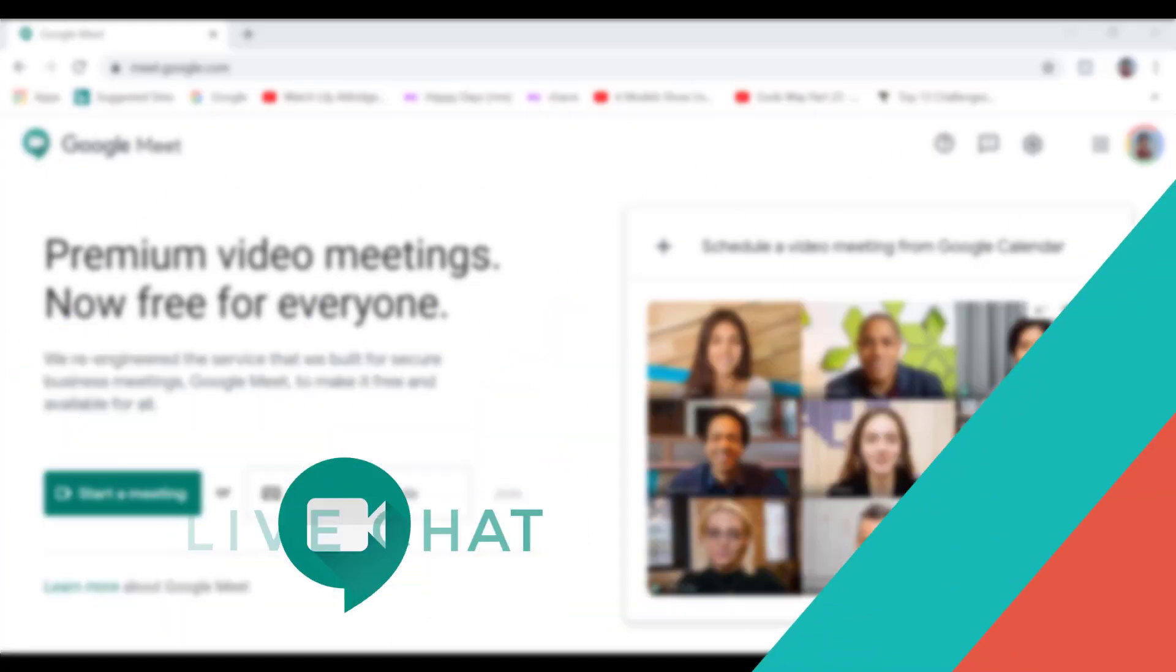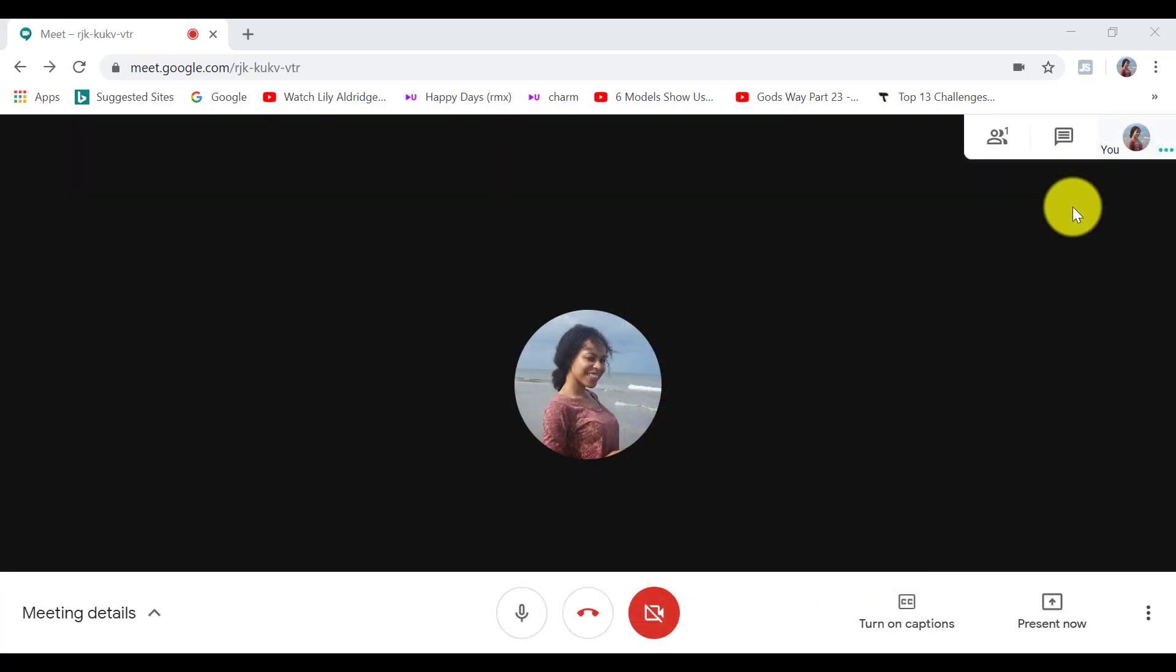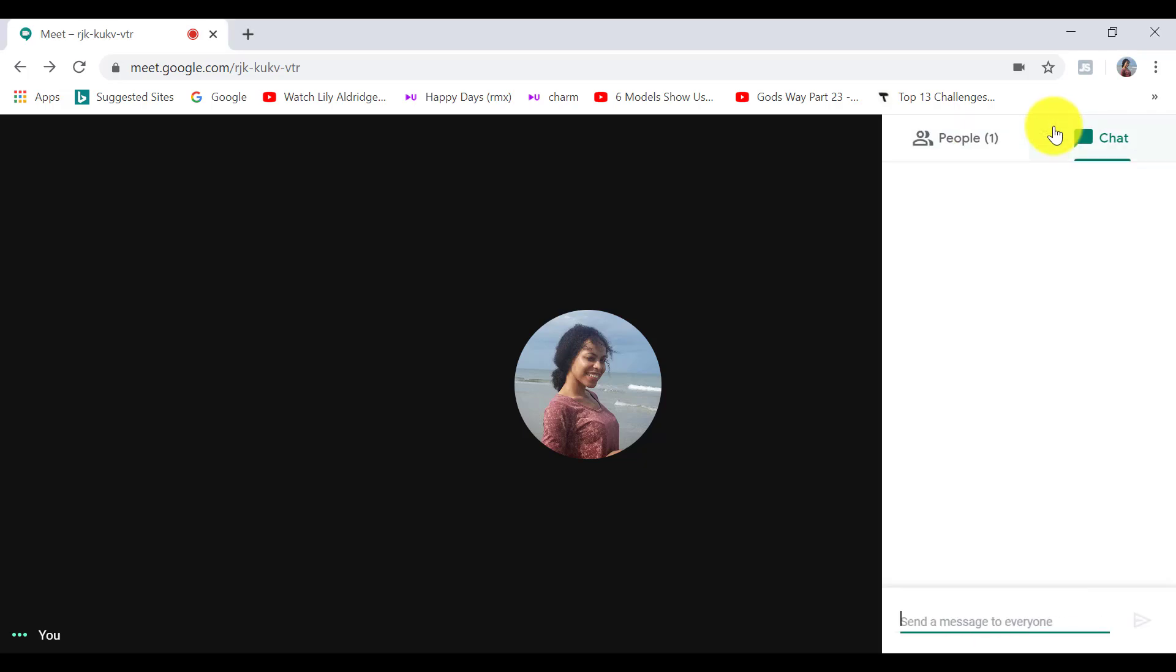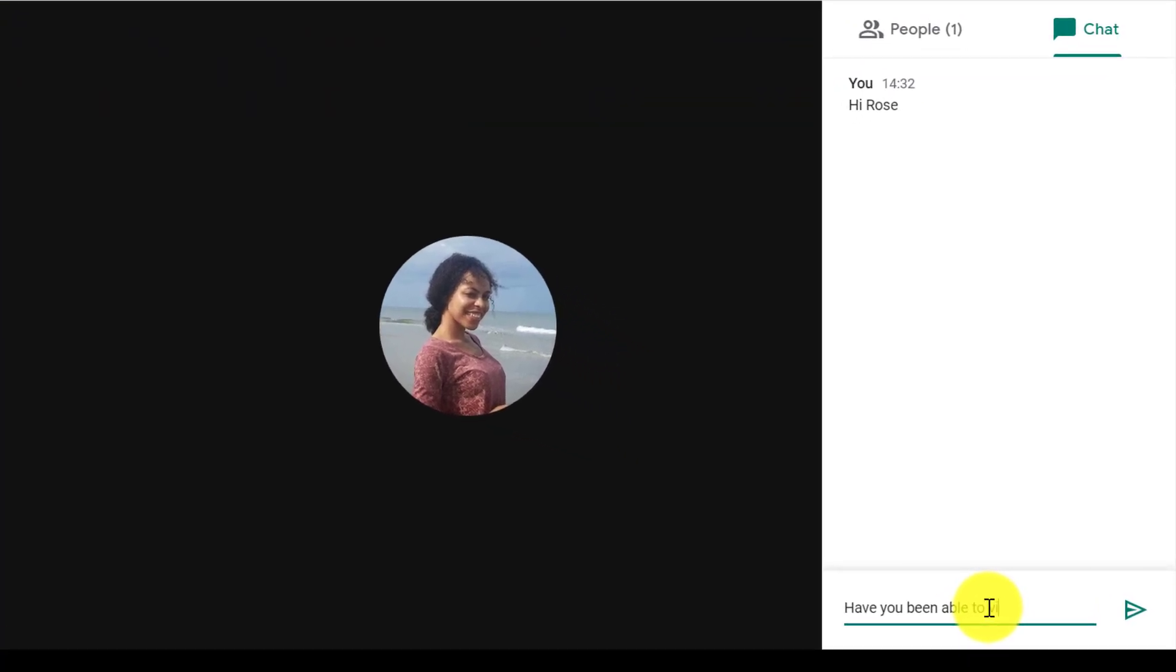And finally, at the top right hand side, we can see how many participants are in the meeting. And you can live chat here as well. So live chat again is a nice feature to help you send messages during the live meeting.